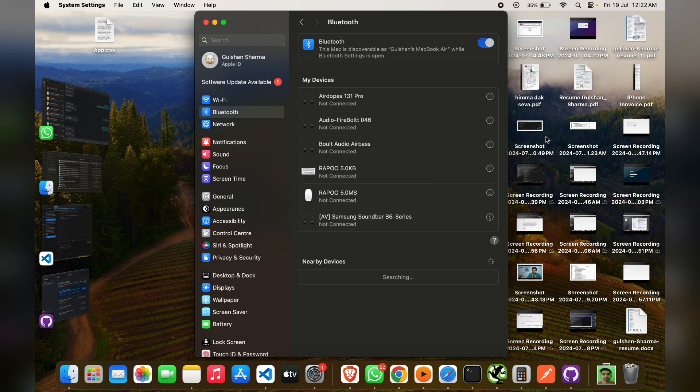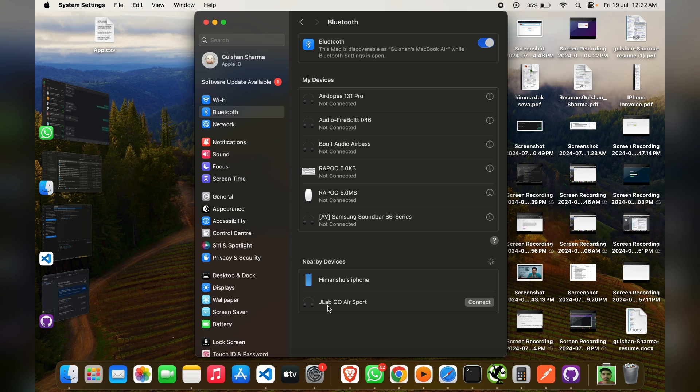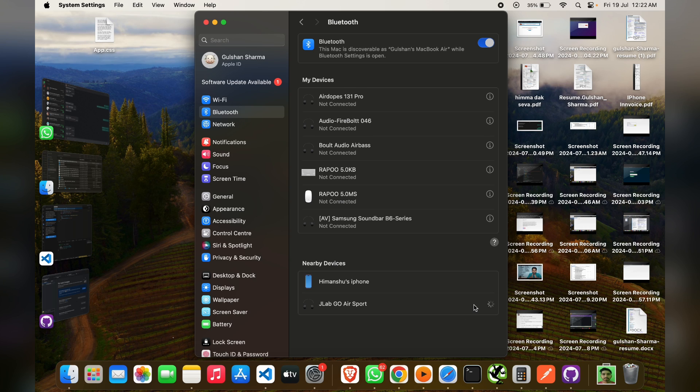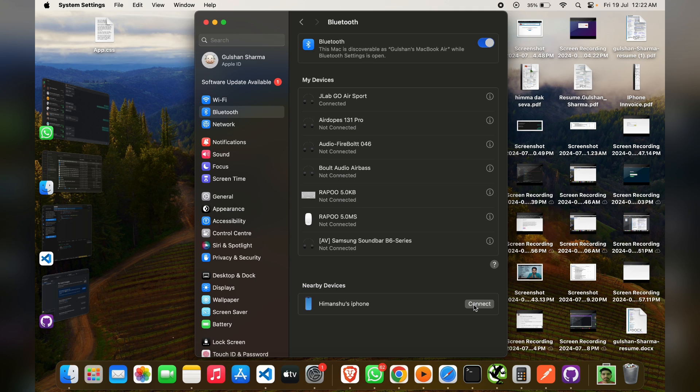Then you will see in nearby device we will see JLab Go Air Sports. You can simply click on connect. Then they will easily connect with your earbud.